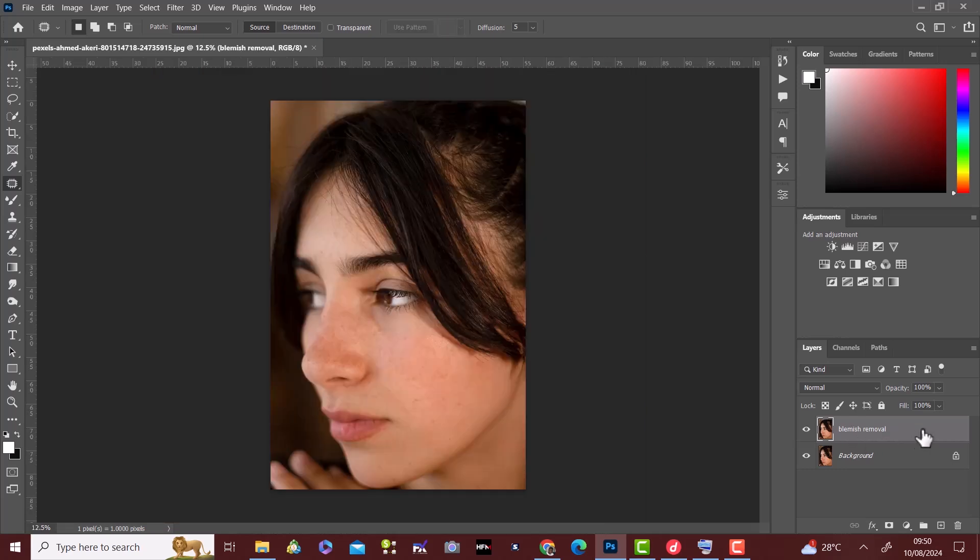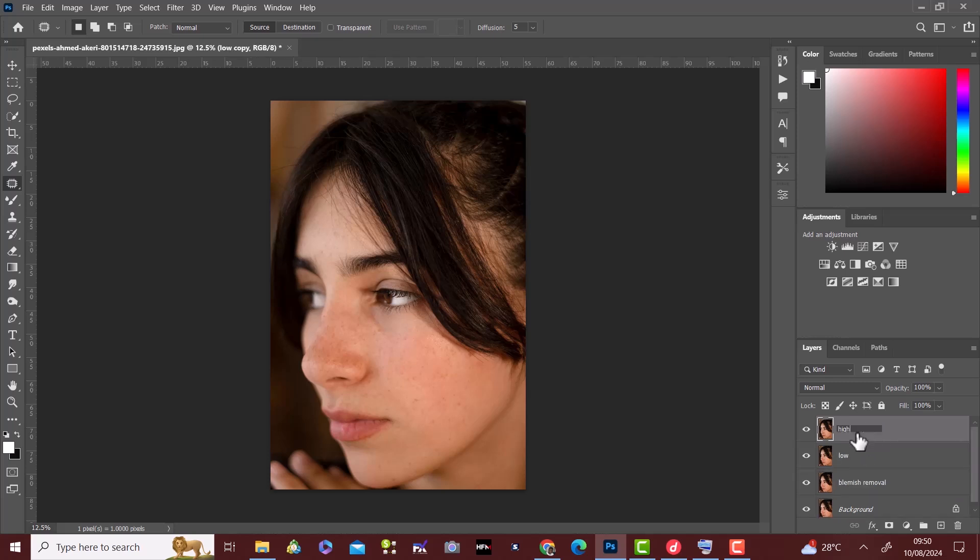Then duplicate the blemish removal layer and name it low and high. We select the low and high layer and group them like this.